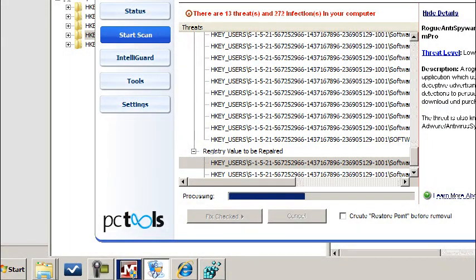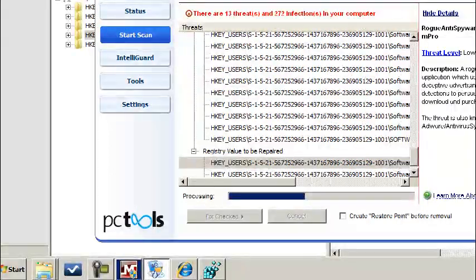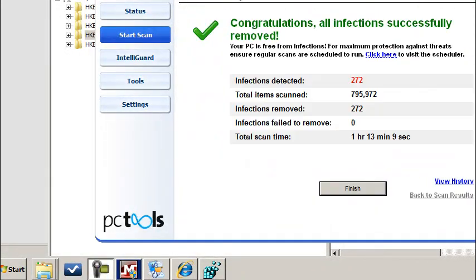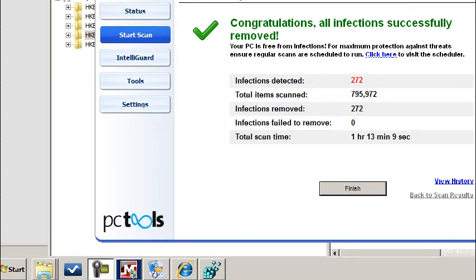And that is it for this particular threat security suit. And if you have any questions, you can go ahead and ask it on the RemoveVirus website under the correct guide security suit. And we'd be more than happy to help you out. And that's it. Take care.